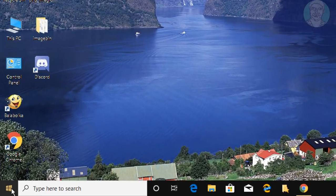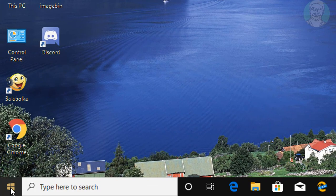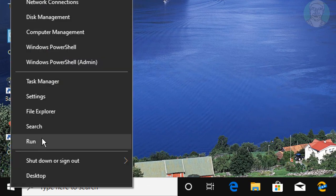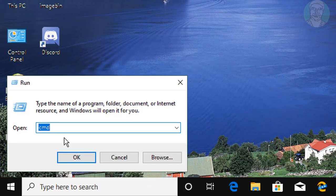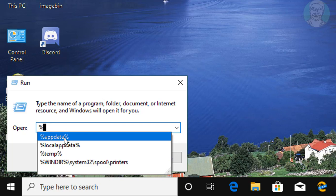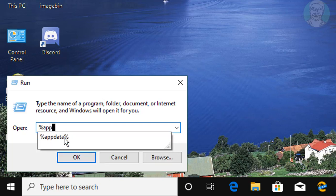Right click Start button. Click Run. Type %AppData% in Windows search bar.